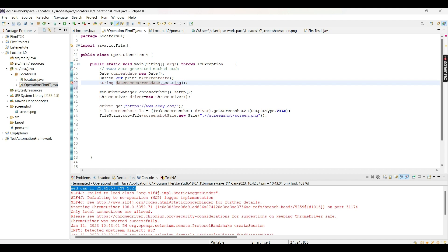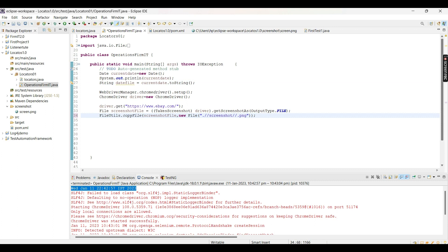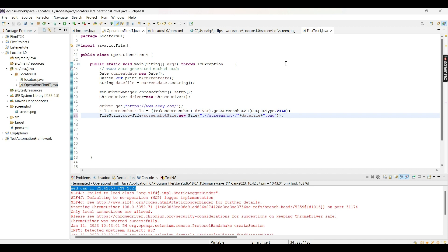We'll use this dateFile variable and add it to our destination file name. To do this, provide a slash and then add the variable using concatenation - write a double inverted comma, then a concatenation operator, then provide the variable 'dateFile'. Apply another plus so it gets concatenated properly. Now every screenshot will be saved with a unique timestamp, so as many times as we run the script a new screenshot will be saved.